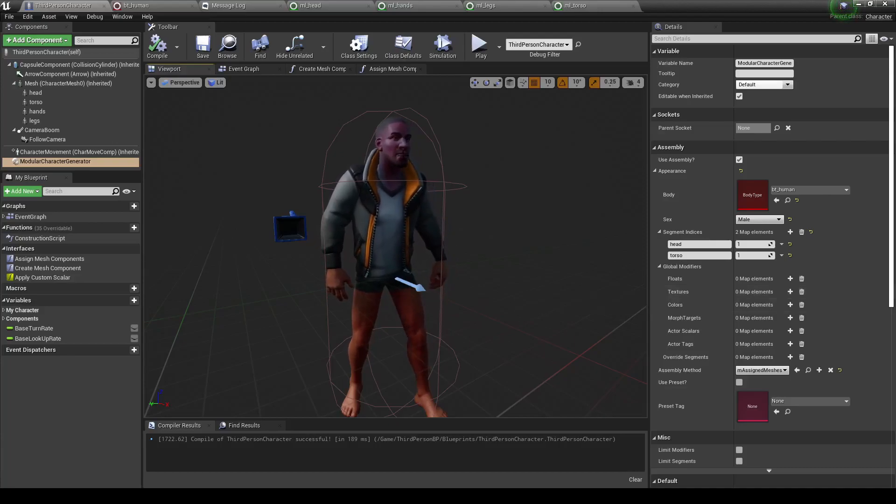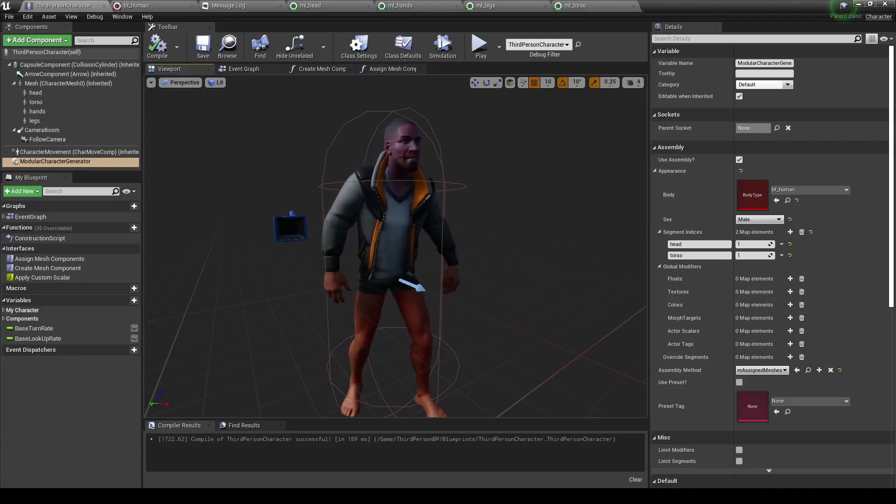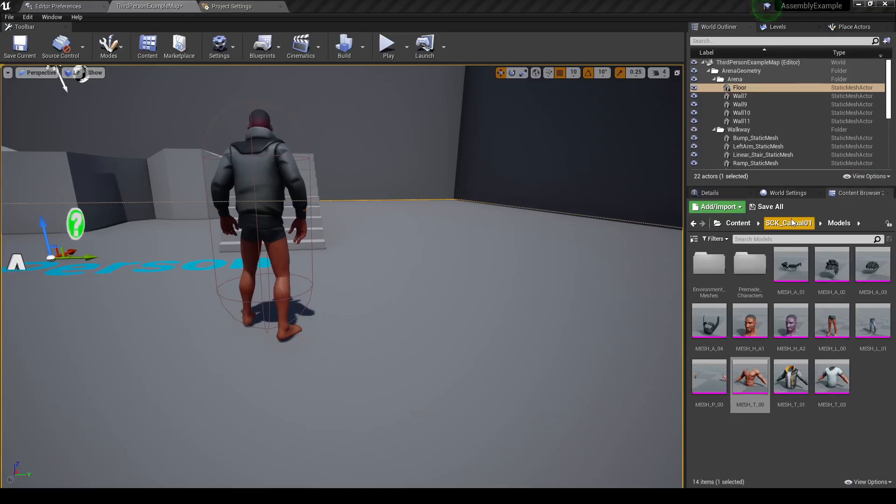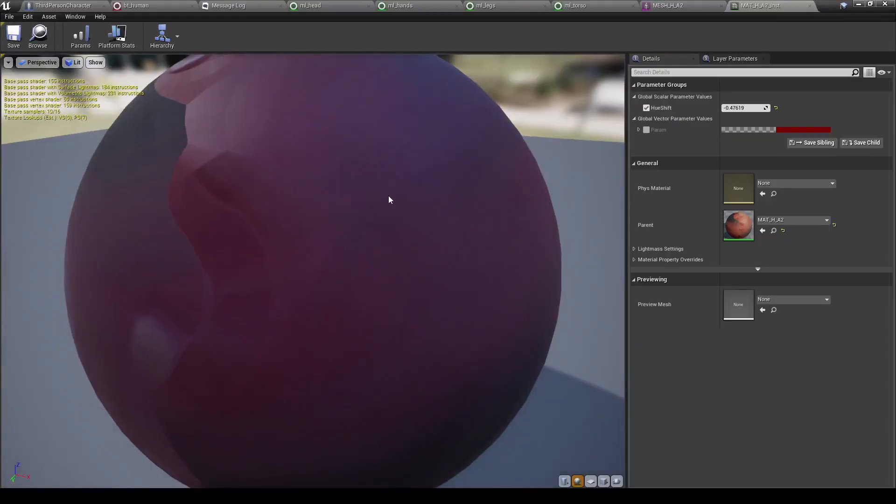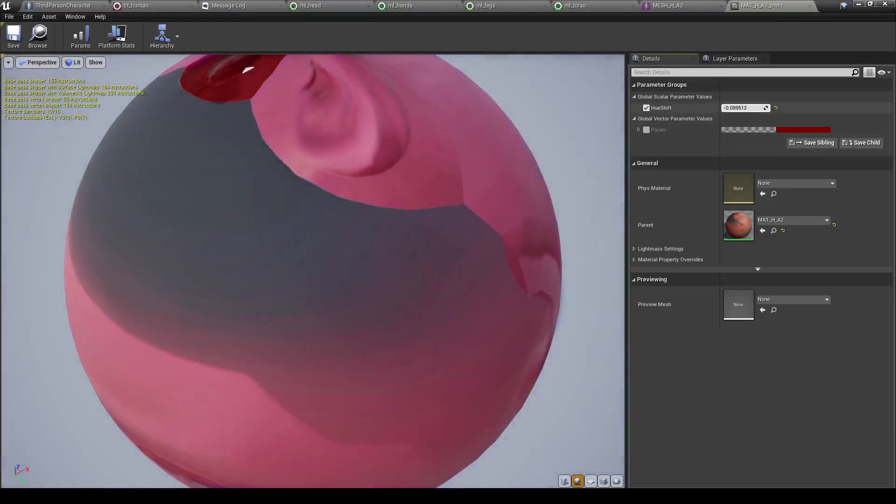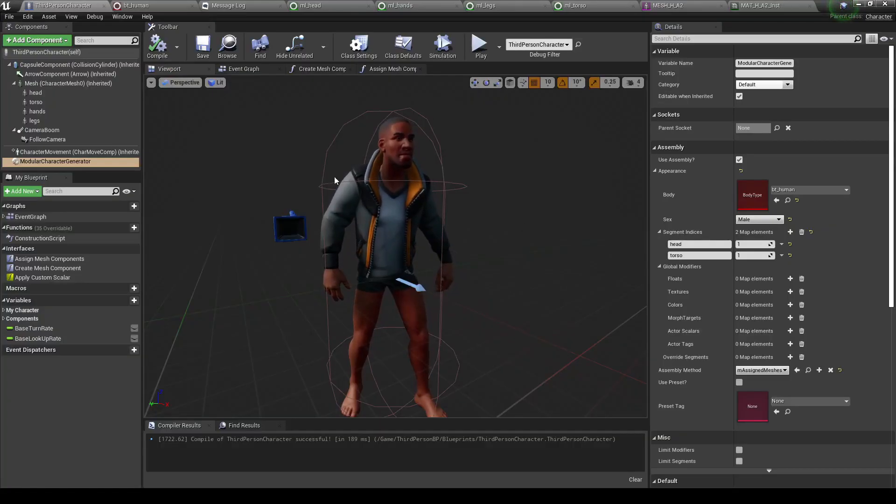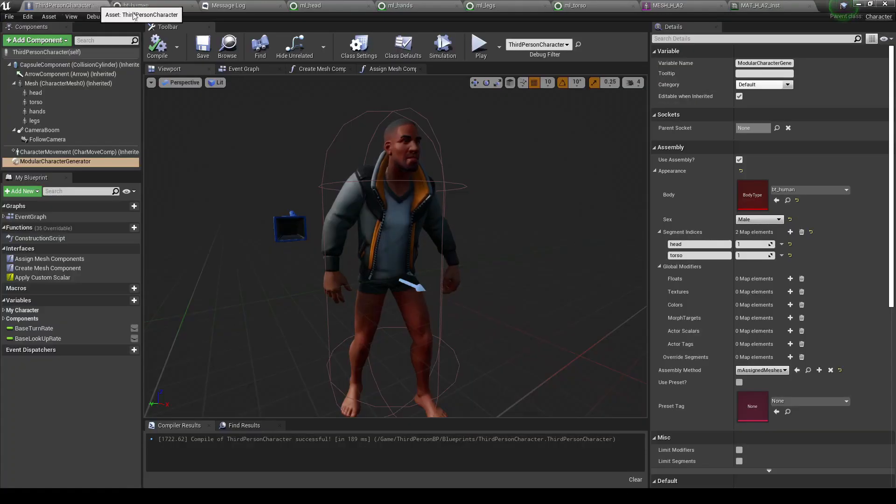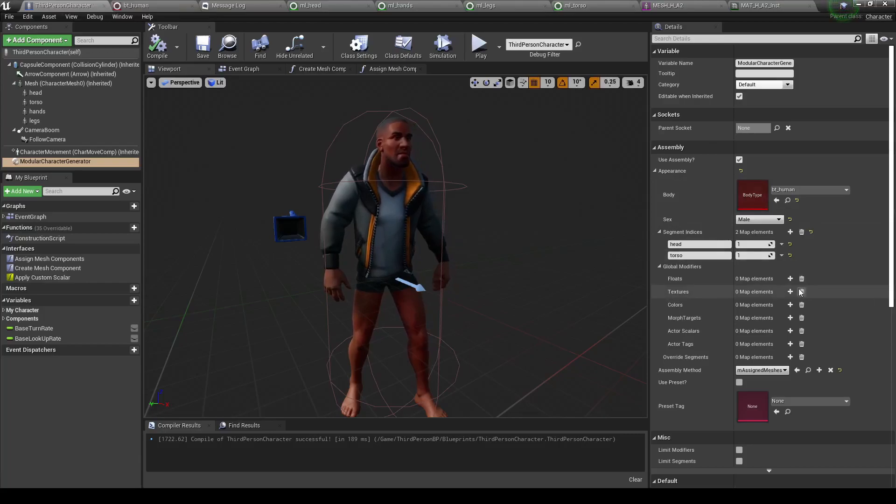For example, this head type we're using right now, I was able to change the color in it by using a hue shift. As you can see right here, I have this hue shift value that lets me just change around the color of the skin. So since we're using a skeletal mesh that has this material, let's go ahead and just add a modifier to it.